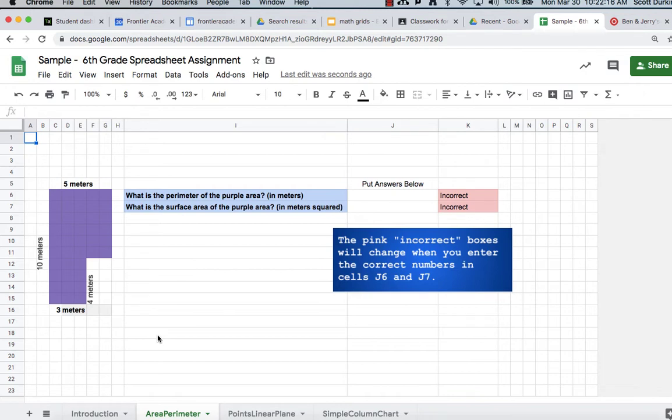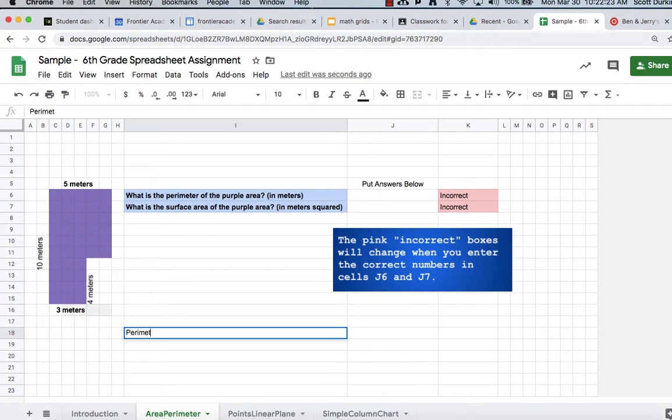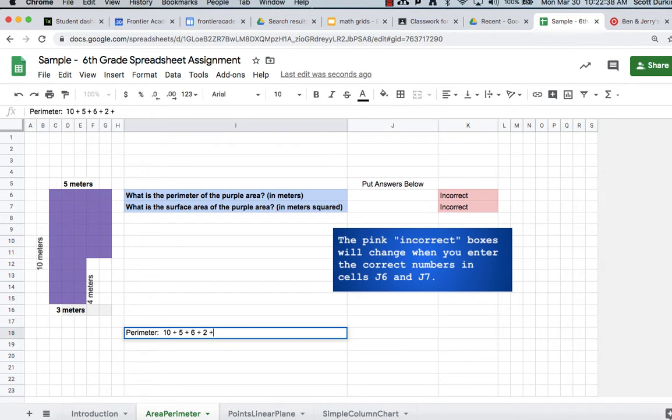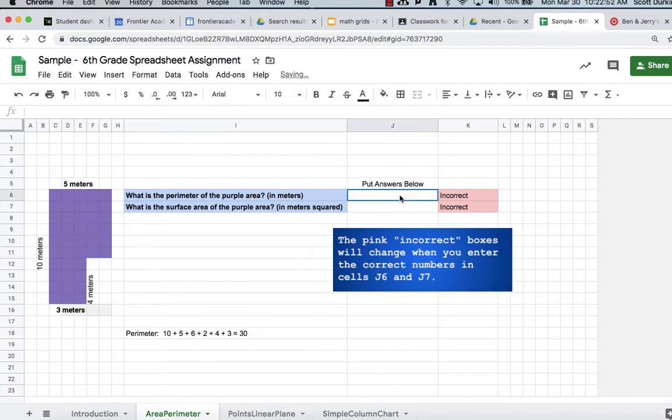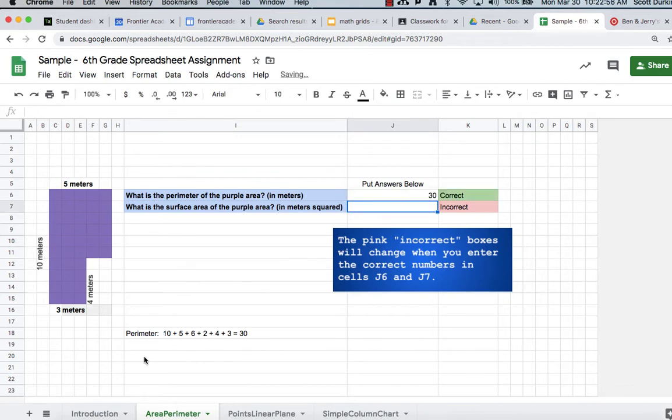So what you're going to see me do here is just type this out, you don't have to do this part of course, I'm just kind of proving the math to myself. If you add up all six sides, it comes out to be 30, so you stick that answer in J6. And you see the box turns to correct.